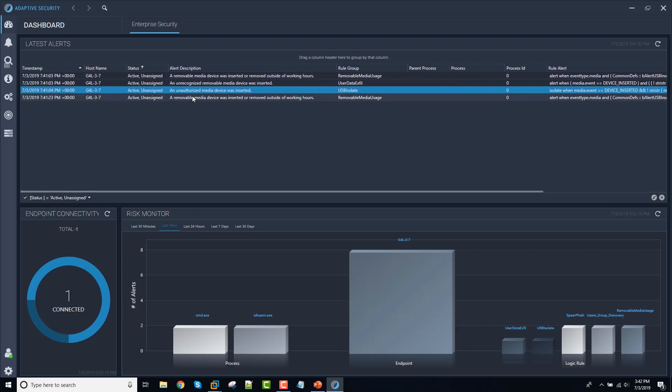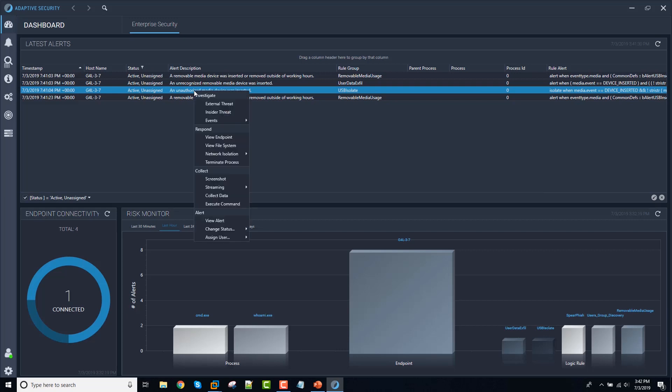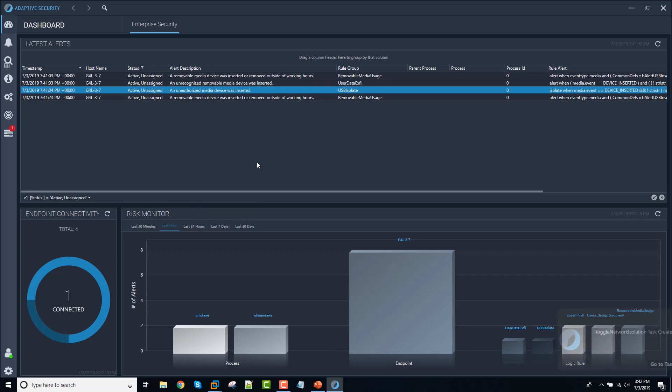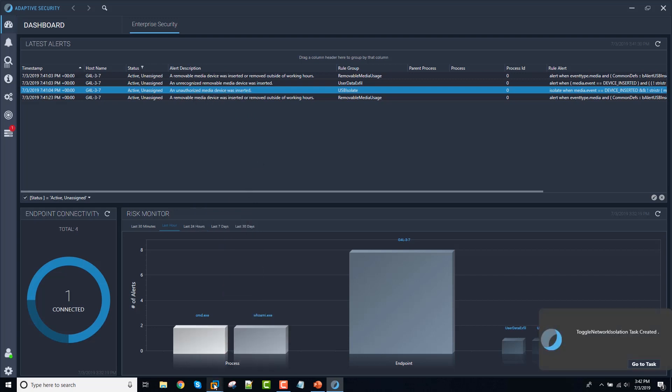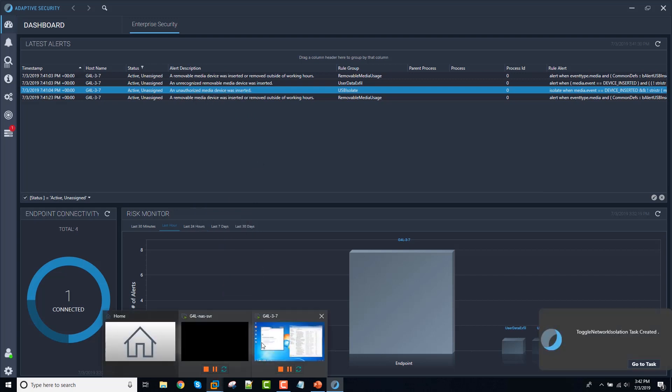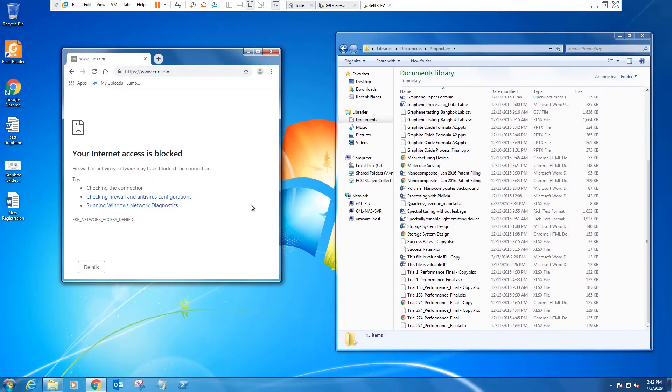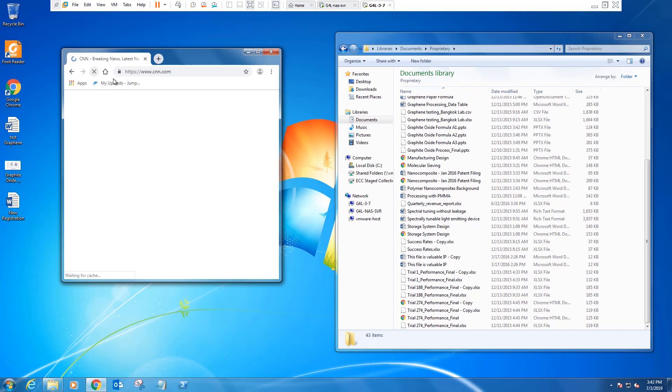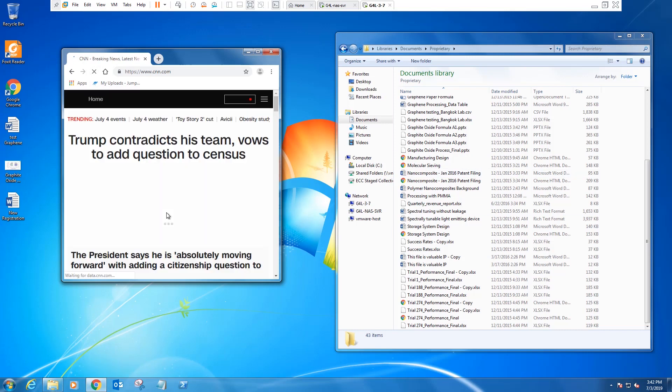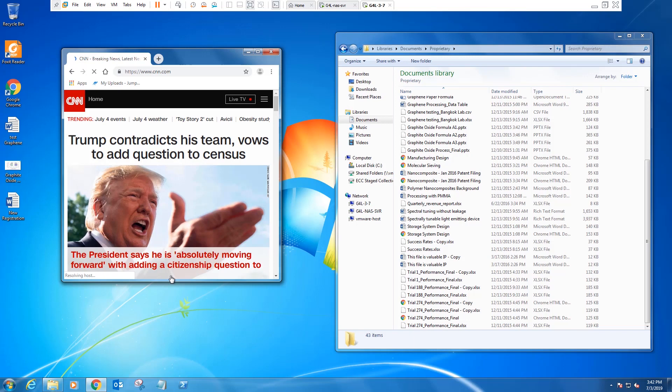Now, if the operator wanted to disable network isolation on the endpoint, that's as easy as selecting network isolation, disable. And then just a moment. The machine is back online.